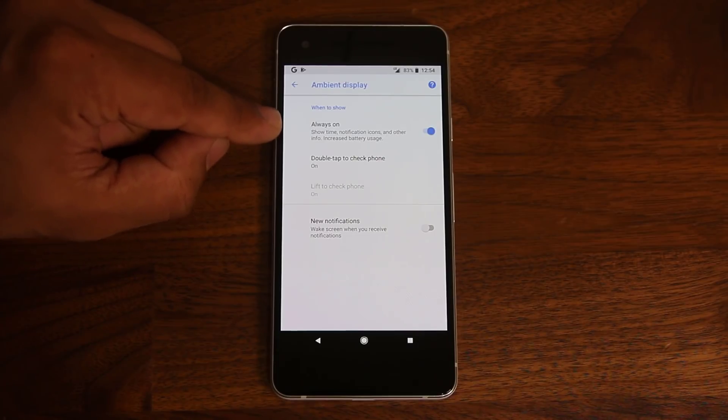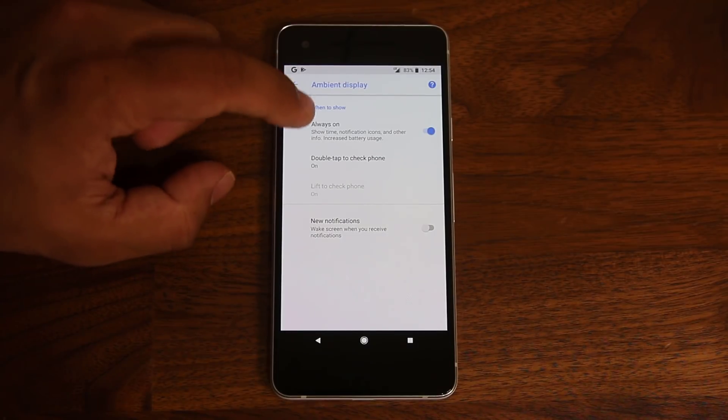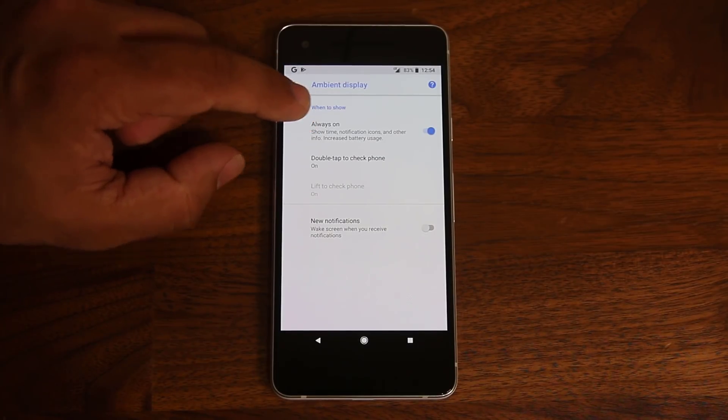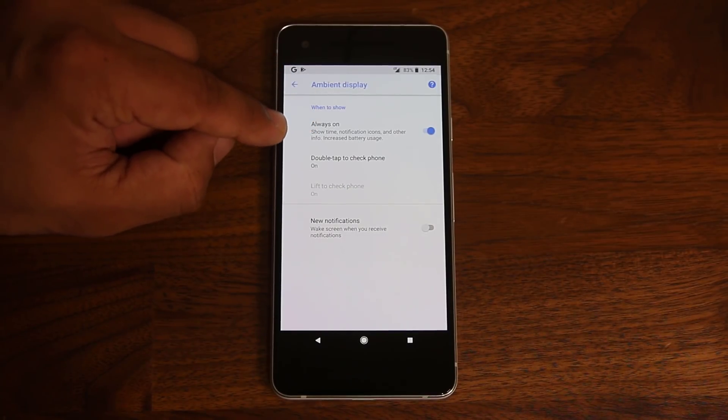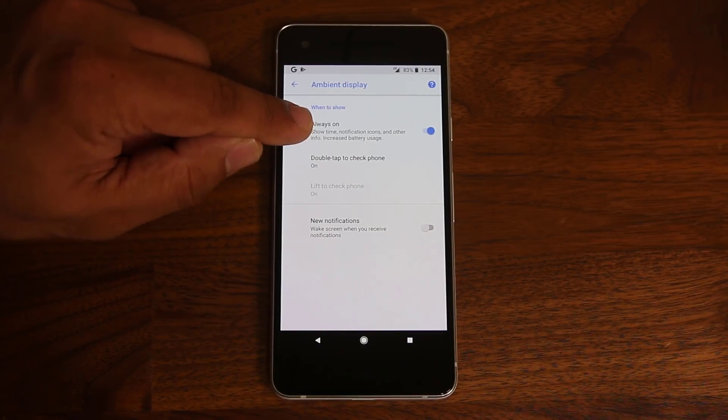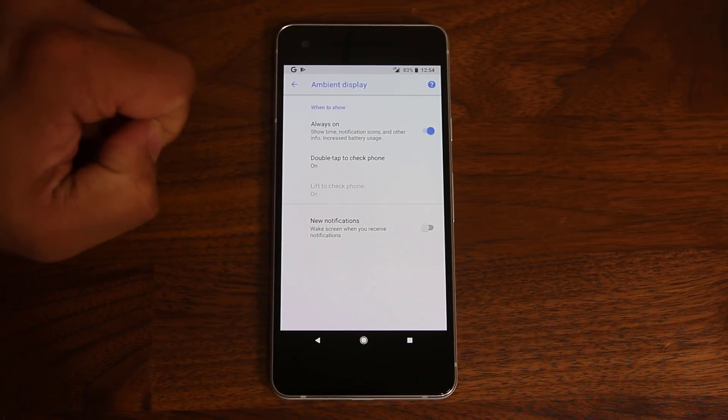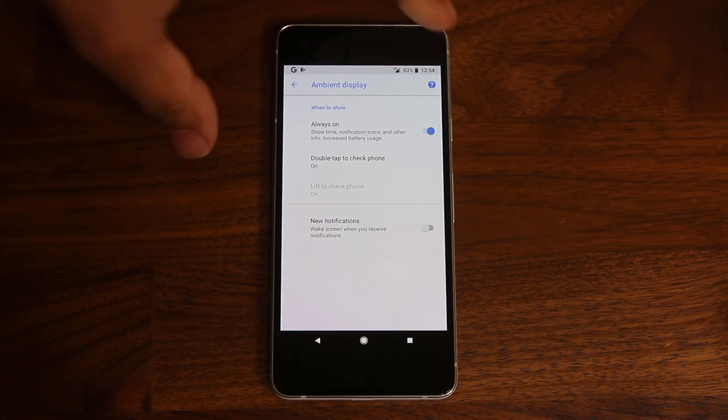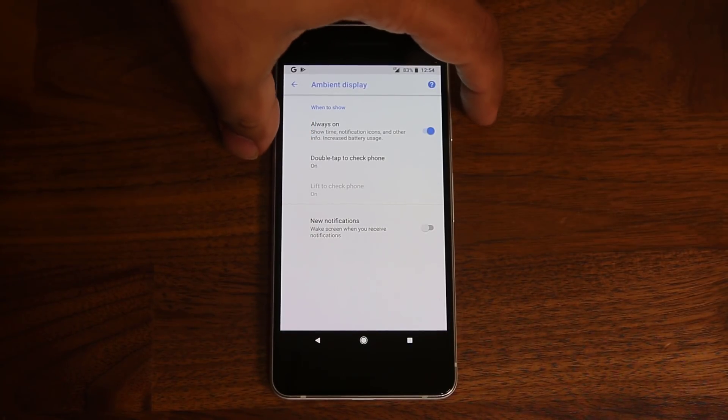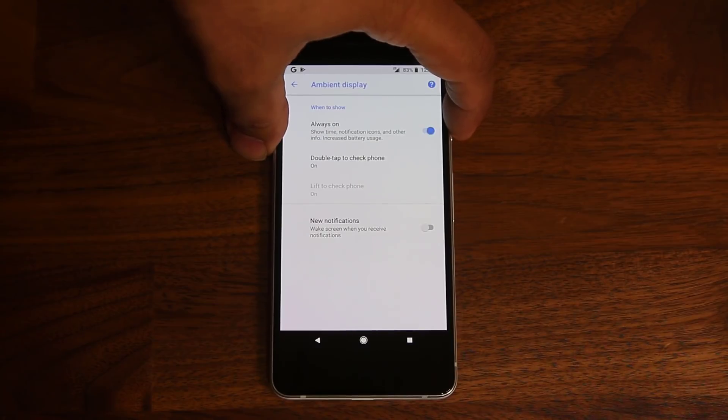Now, this is something I keep disabled because it does eat a little bit battery life. And this also will be eating battery life. It even says it right here. It says if you enable this option, you're going to suffer from increased battery usage. Anyway, let me turn the phone off so you can see the ambient display really quick.